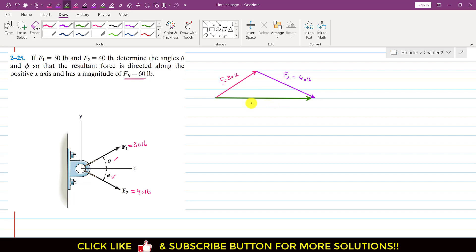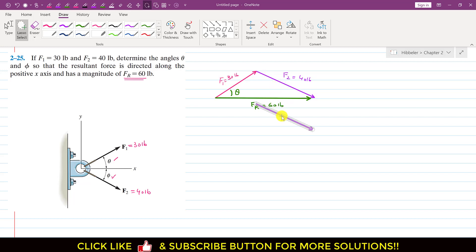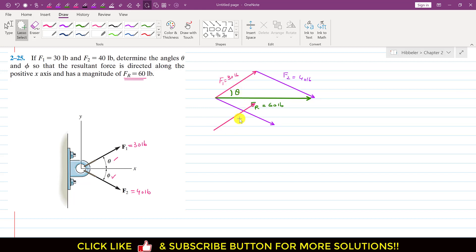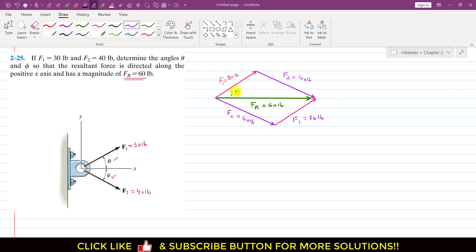The resultant FR is equal to 60 pounds and this is the angle theta. To complete the parallelogram by applying the parallelogram law, we copy this vector and place it here. Similarly, we copy F1 and place it on the head of F2. Both of these give us FR. So F2 equals 40 pounds, F1 equals 30 pounds, this is theta, and this is angle phi.